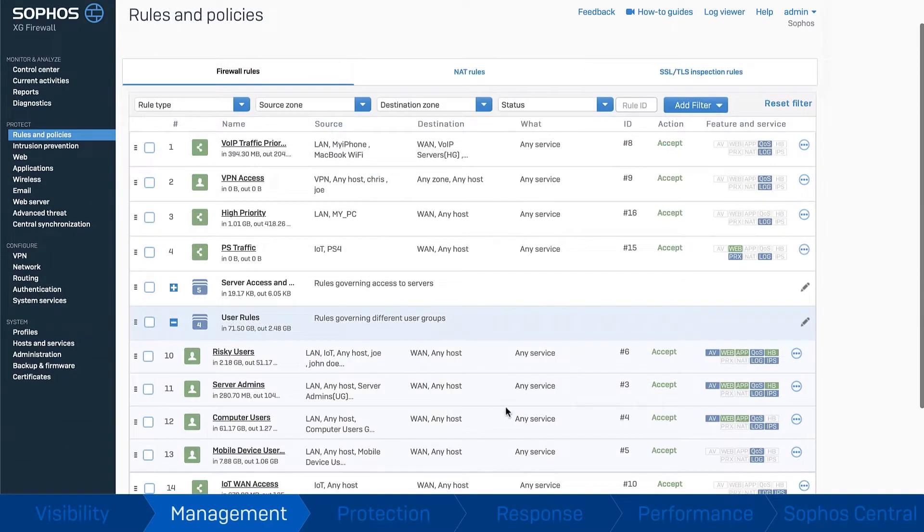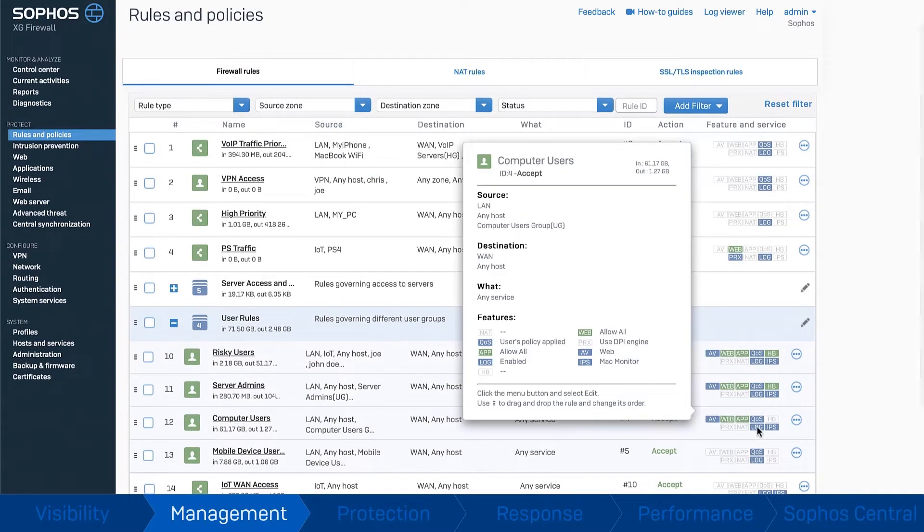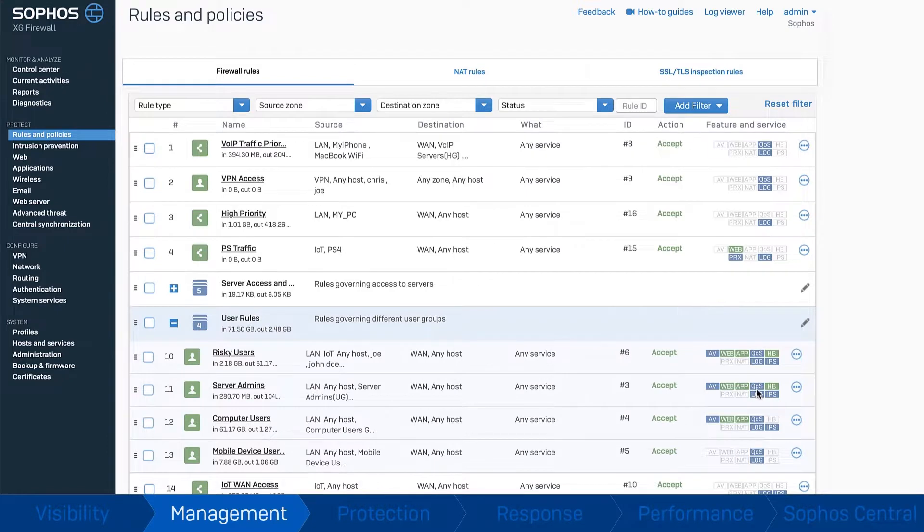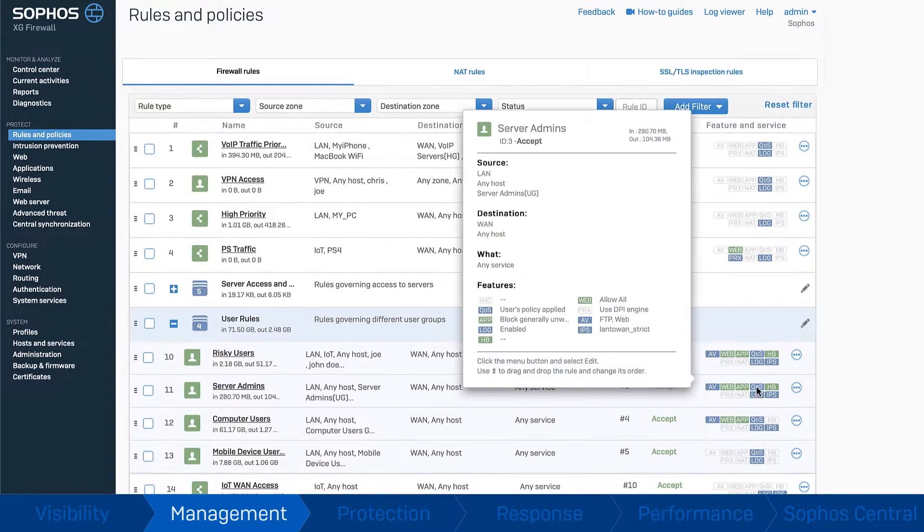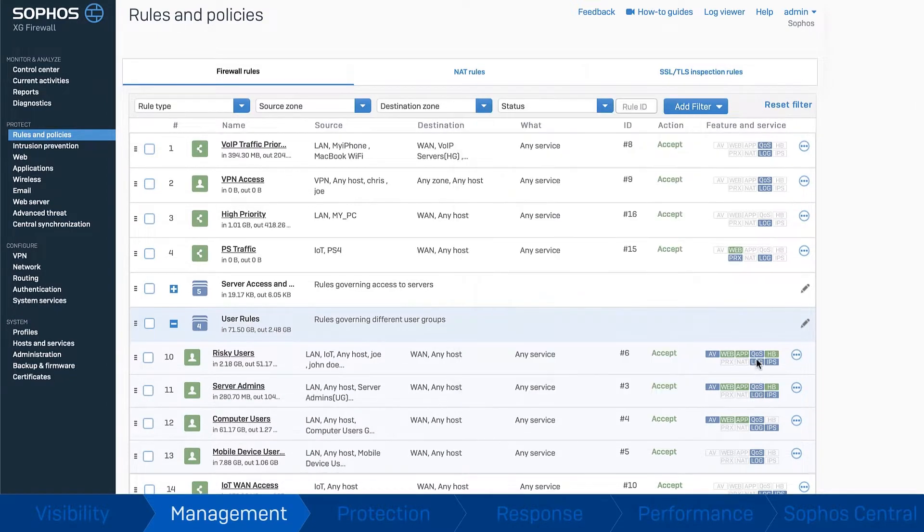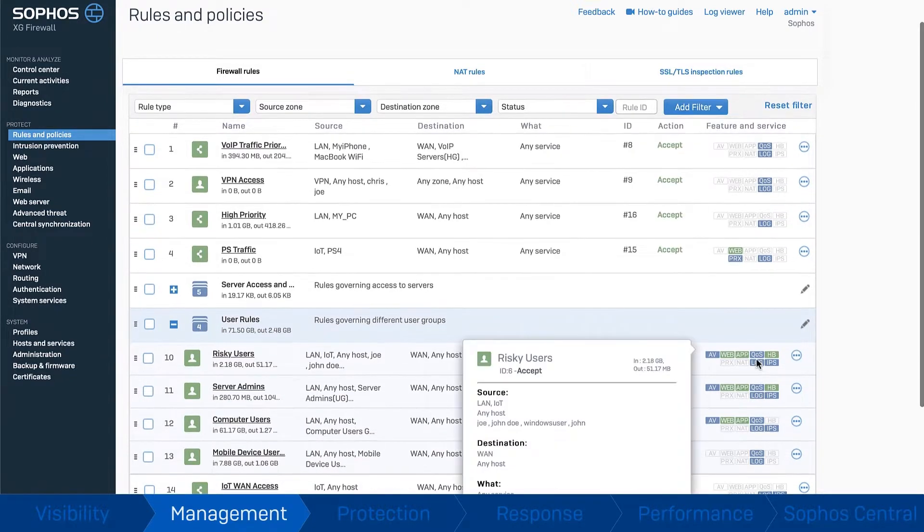You can see your security posture at a glance for any given type of traffic. Sophos Firewall thinks like you do, so you don't need to think like a firewall.